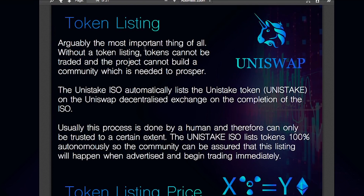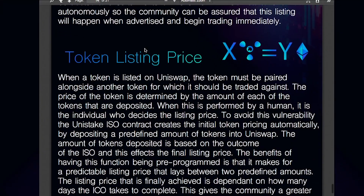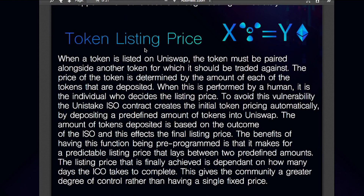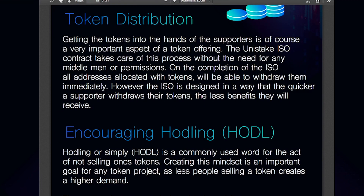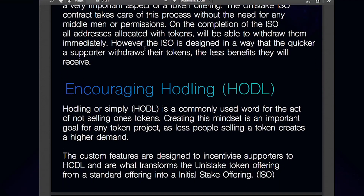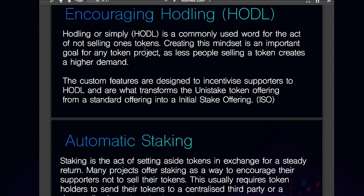The Unistake ISO contract completes multiple functions. First, the token listing to Uniswap is done completely automatized at the end of the ISO, so trading can begin immediately. The price is created automatically by depositing a predefined amount of tokens to Uniswap based on the outcome of the ISO. The Uniswap liquidity will be permanently locked, creating complete confidence within the community. Token distribution is also completely automated, with all addresses able to withdraw tokens immediately after the ISO. However, the system is designed so that the quicker a supporter withdraws their tokens, the less benefits they will receive, because all tokens purchased in the ISO are automatically staked on behalf of the supporters. Supporters will accrue between 50 and 100% of their token holdings in staking bonuses over a six-month period, which is split quarterly over the term.